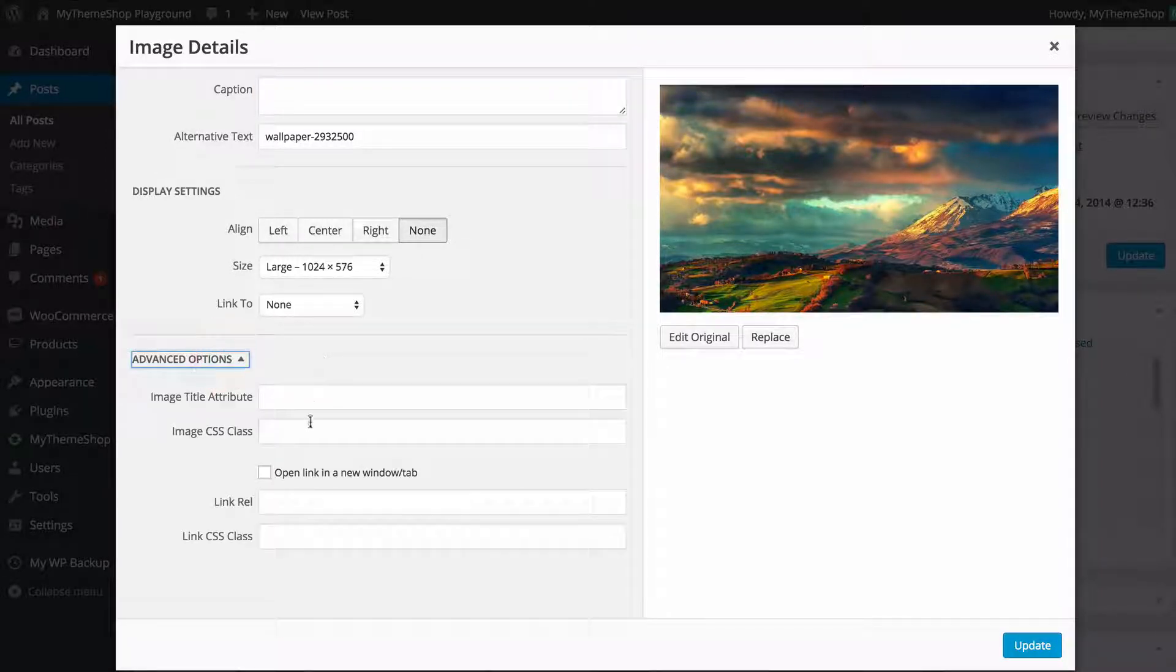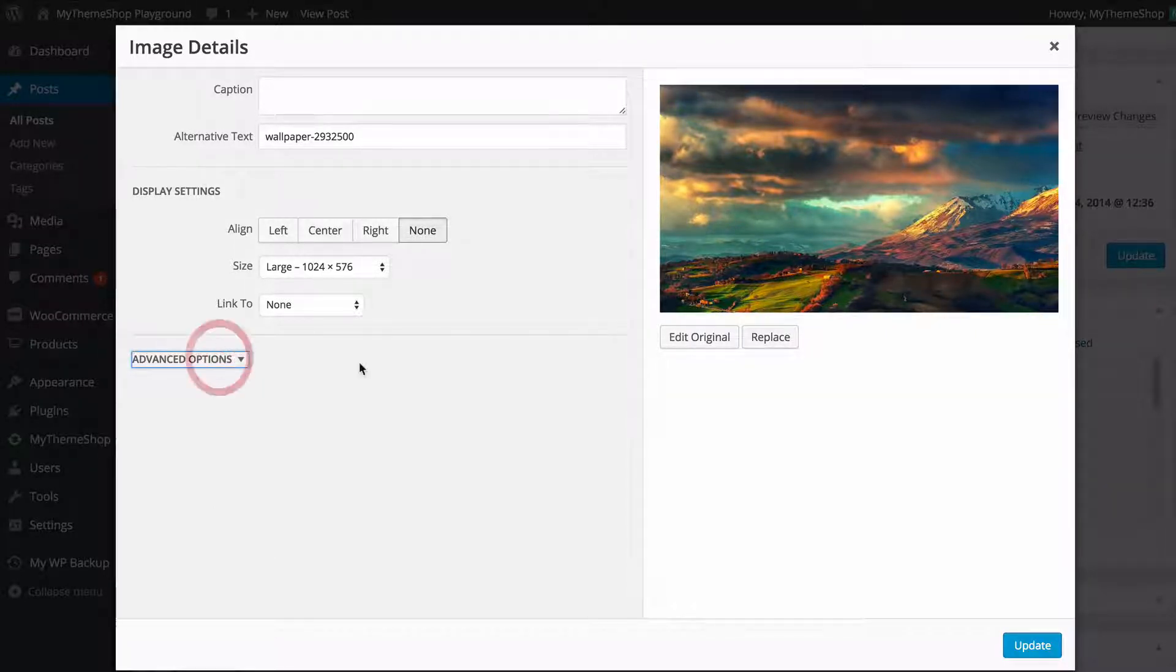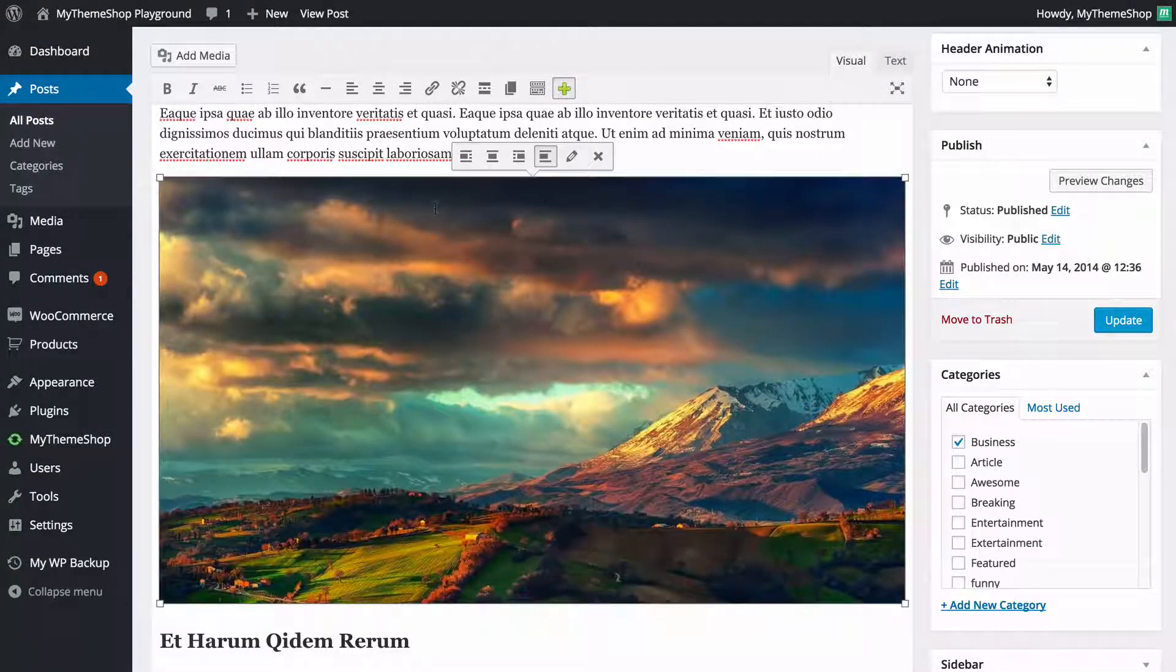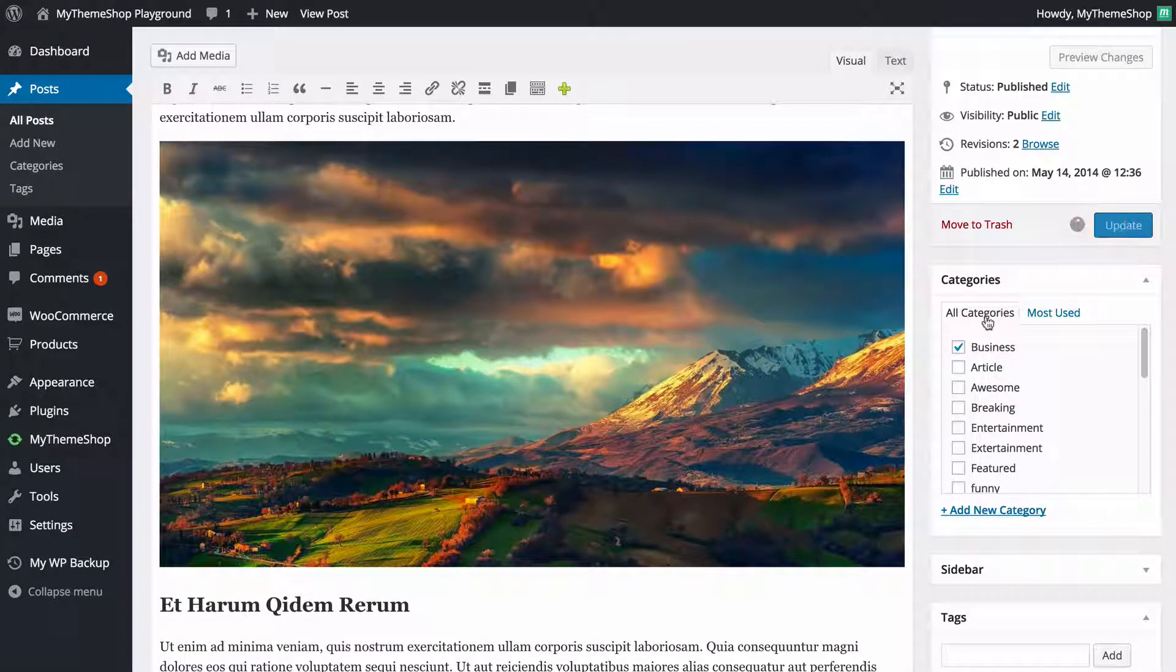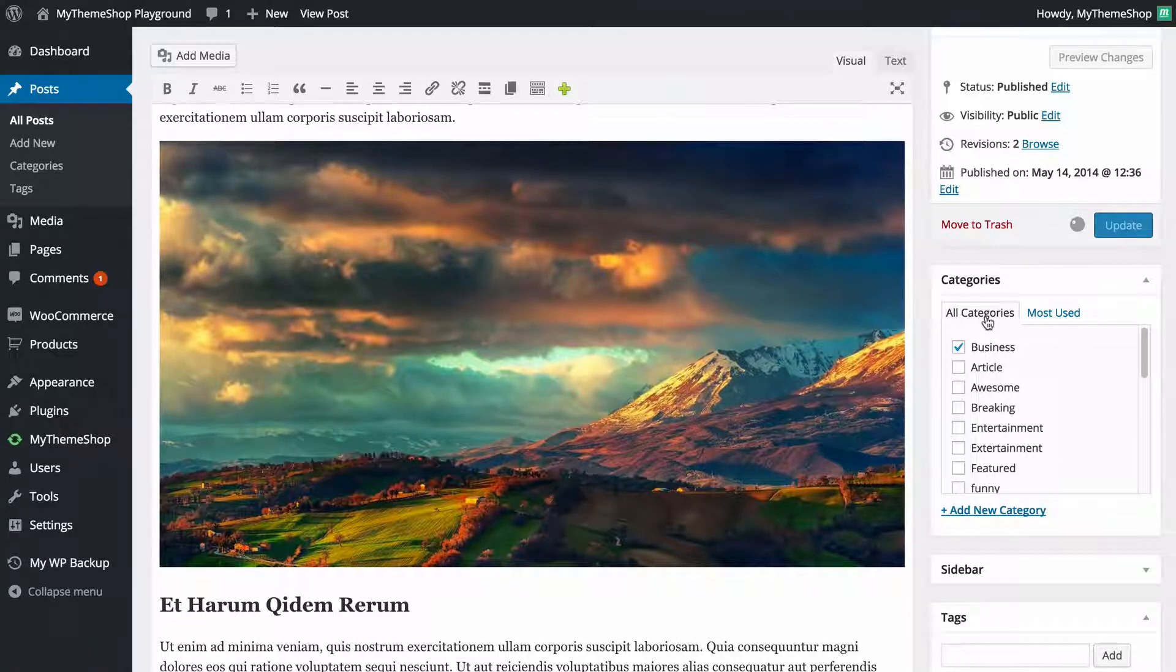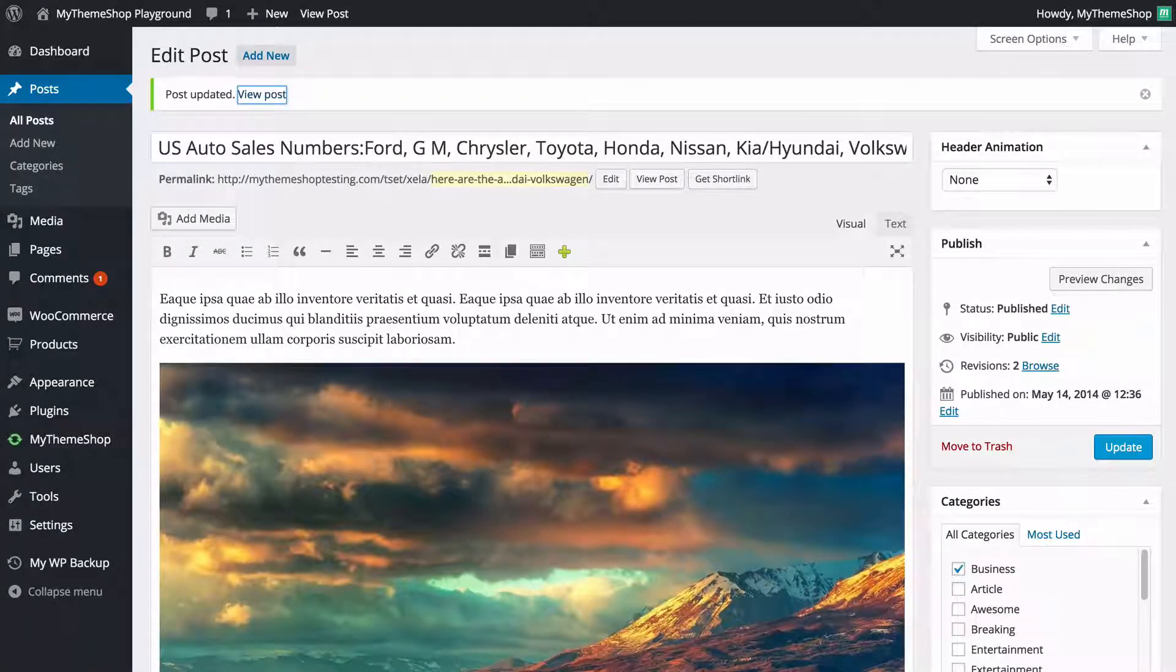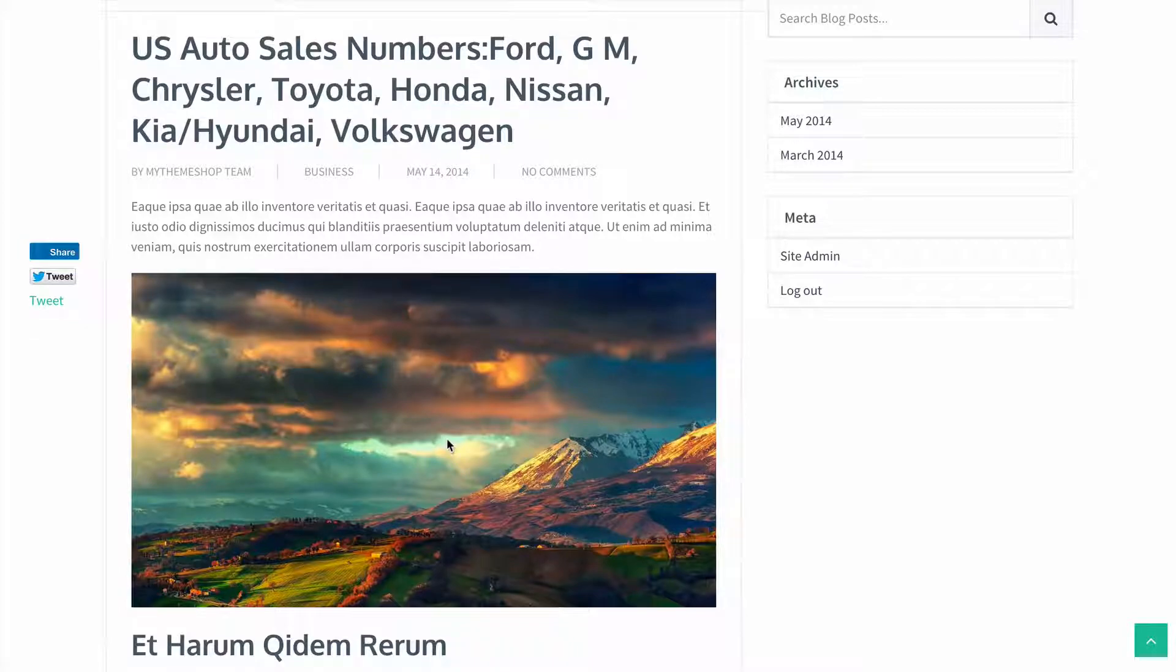In Advanced Options, you've got some additional options here such as the image title and CSS class. You probably don't need to touch these advanced options. Once you're done making any changes, just need to click Update, and then that change is going to be made immediately. Then you just need to click Update on your post as well in order to get those changes saved onto your site. If we view our post, we're going to see we've now added that image into our post using the WordPress media library.